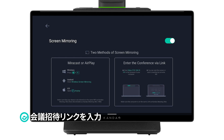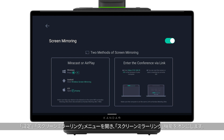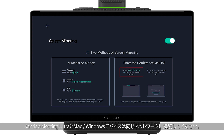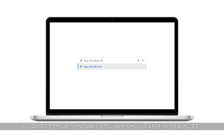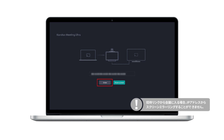Access meeting via link: go to Settings > Screen Mirroring and turn it on. Make sure Kandao Meeting Ultra and your computer are on the same LAN. Enter the shared IP address in the browser, then enter the meeting link and click Enter to quickly join the online meeting. Note: when joining a meeting via a link, screen mirroring through the IP address will stop.